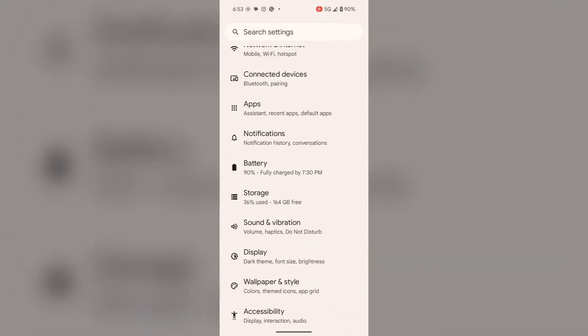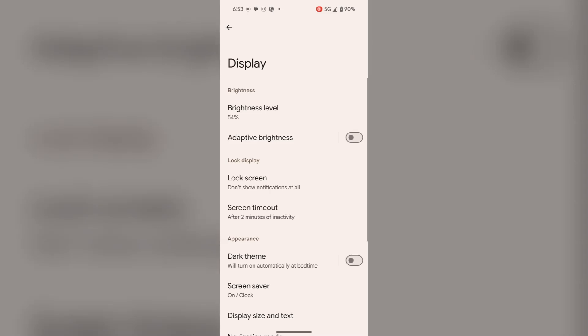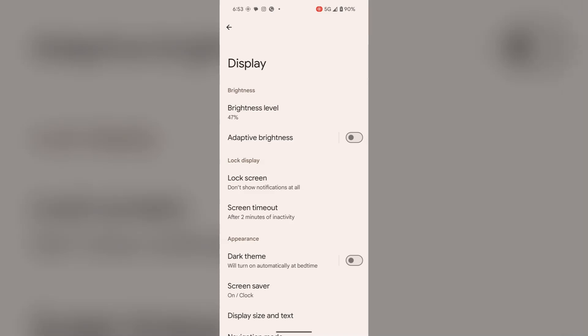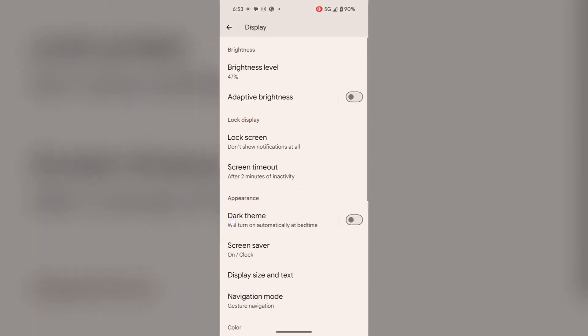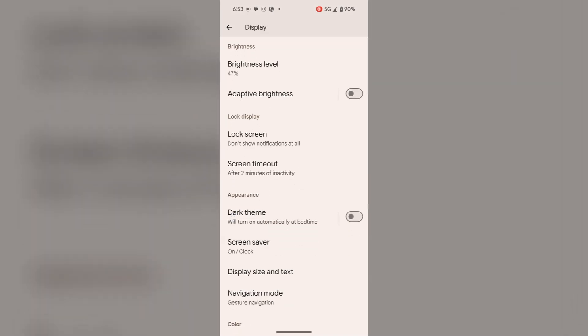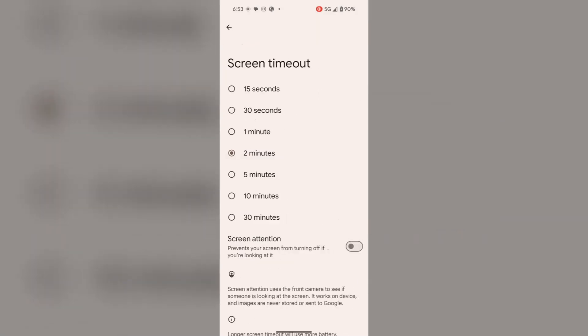Now select display. In display, turn on adaptive brightness if you want to save your battery. Here you will also find screen timeout. Tap on it. You can select as minimum as you want. I will go for 30 seconds. If you don't touch your phone for 30 seconds, the screen will be closed. You can select it according to your choice.